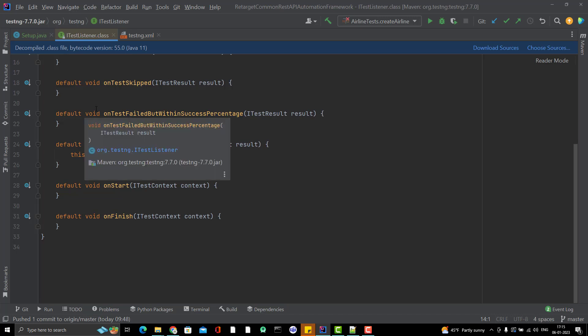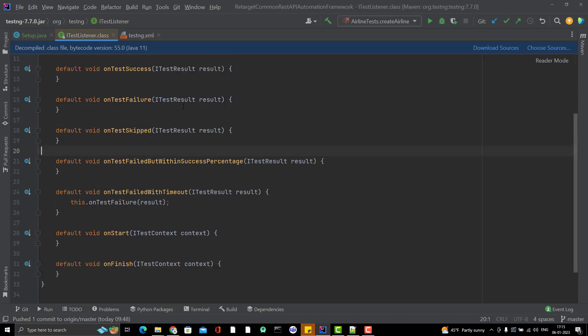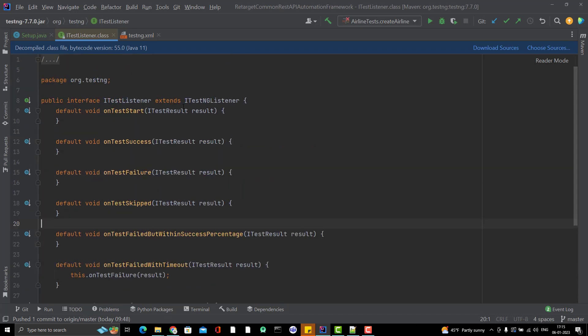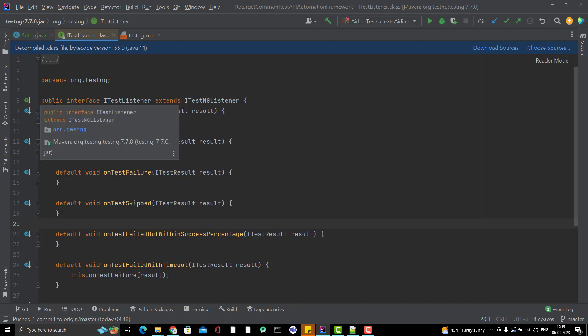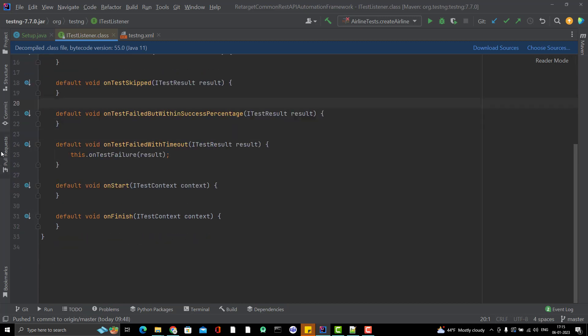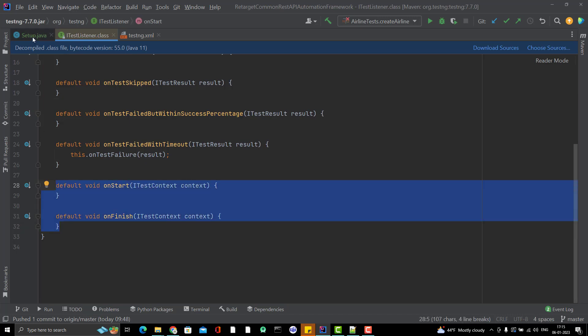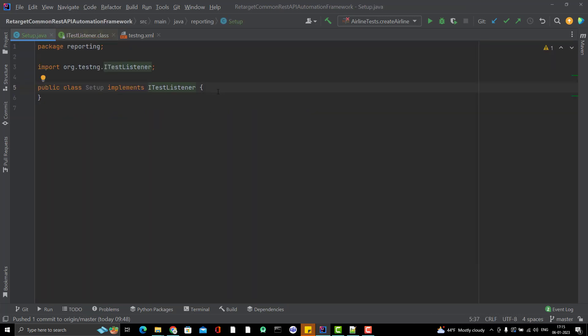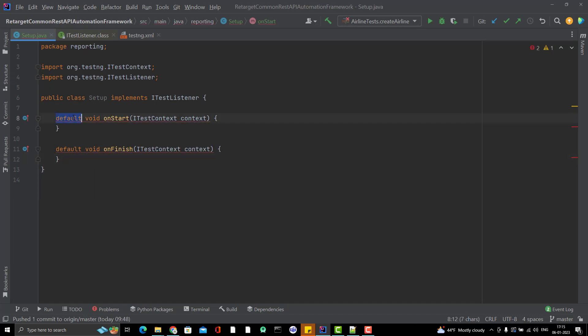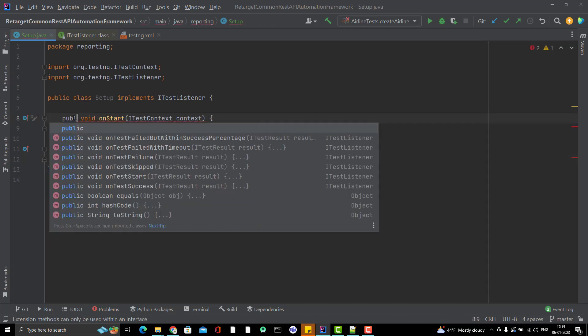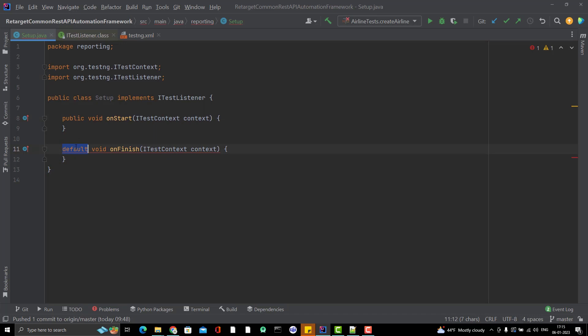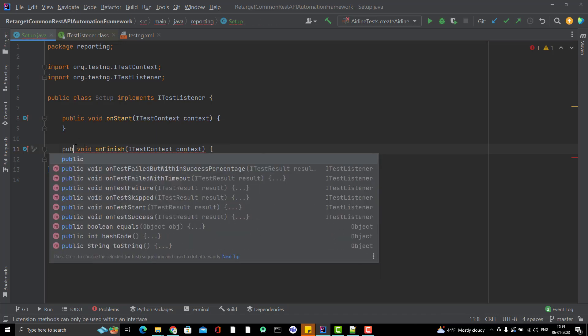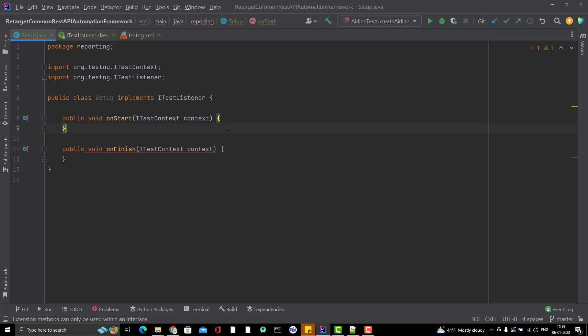Default method in the interface is possible from Java 8 onwards. That's why it is not forcing you to implement the body for these methods because these are not abstract methods. Let me copy these two methods and provide the body. Obviously, we need to remove the default keyword, I will use public.